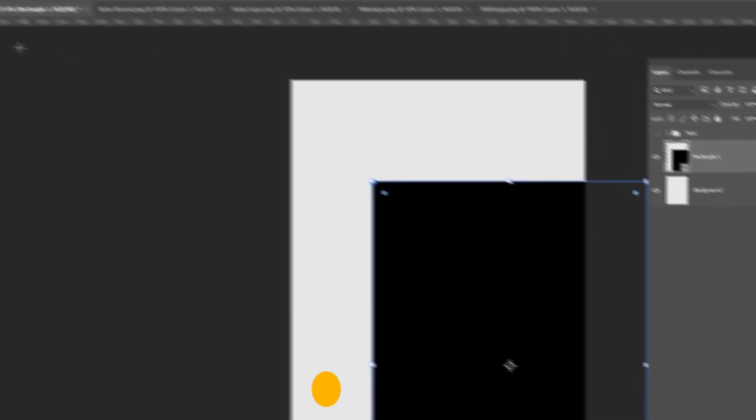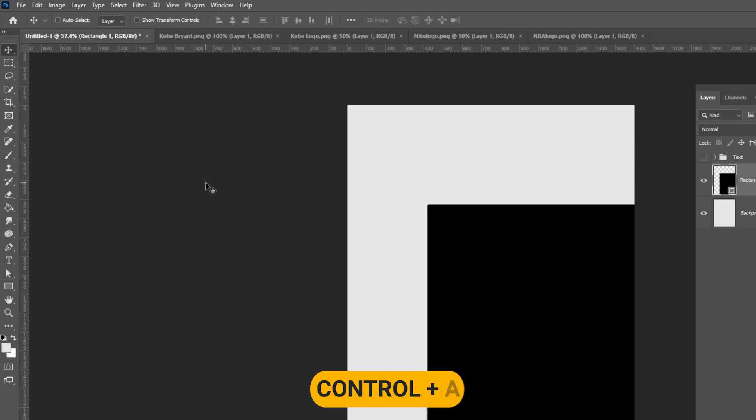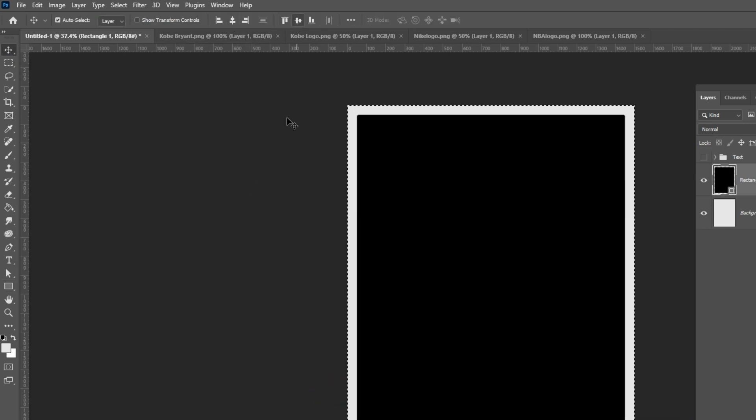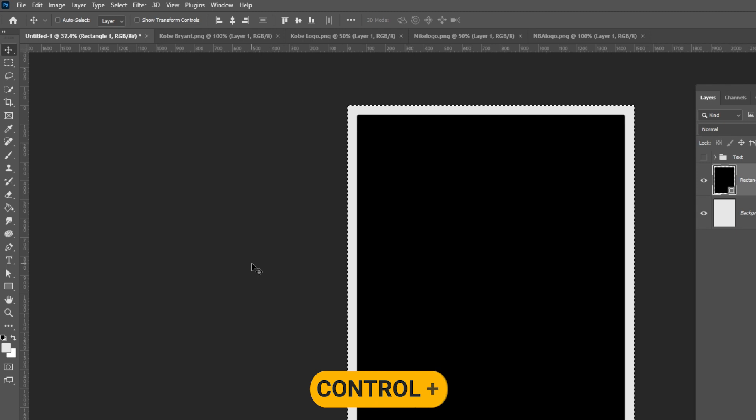Select the move tool, press Ctrl plus A and center the rectangle. Press Ctrl D to deselect.